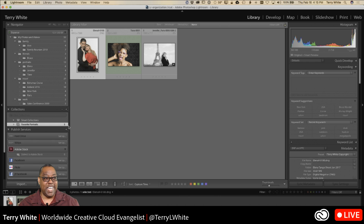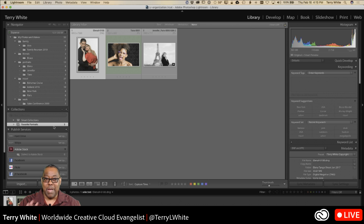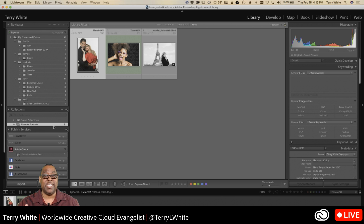If you missed anything, you'll be able to watch this from the beginning as soon as the stream ends. Cleaning up your Lightroom mess is easier than you think, and if you're starting from scratch it's even easier — you can start on the right foot. Take care, thanks for watching, and we'll catch you on the next one.